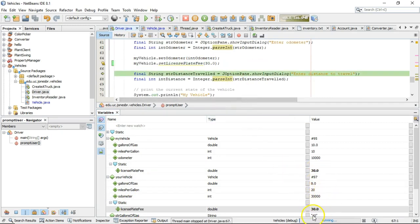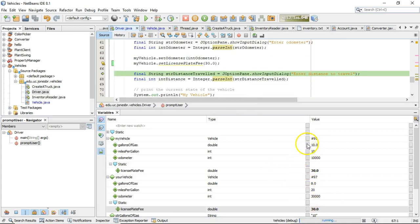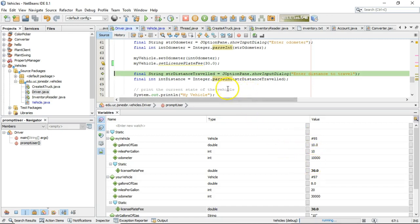They both update to 30 simultaneously, as opposed to the odometer, the miles per gallon and the gallon of gas, which are separate variables for each object. So static essentially means it is one variable per class that's shared across all objects.